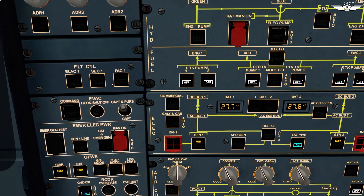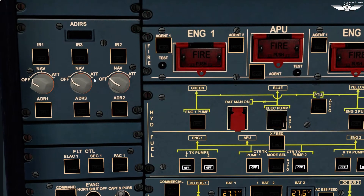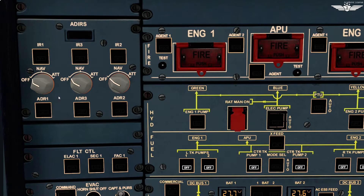Our flight control computers are looking good. Next is our Air Data Inertial Reference System, which has three ADIRUs — Air Data Inertial Reference Units. Each unit has two components: Inertial Reference and Air Data Reference. The Inertial Reference, which uses Ring Laser Gyros technology, computes various parameters like aircraft position, attitude, track, flight path vector, ground speed, and heading.